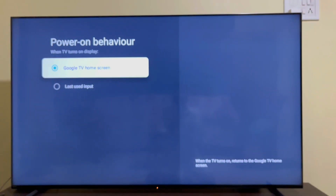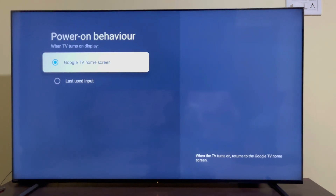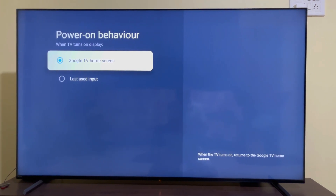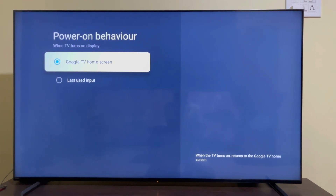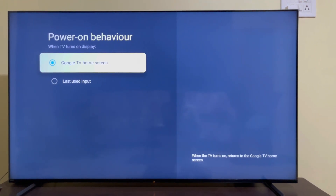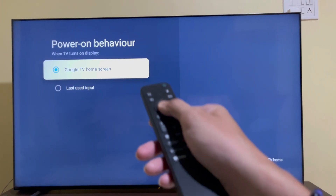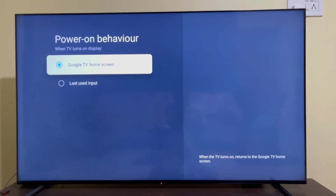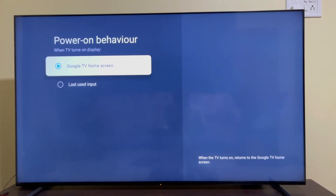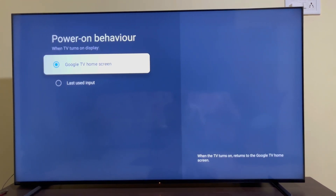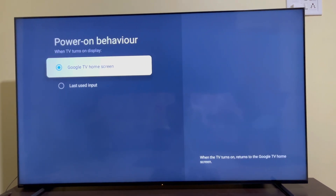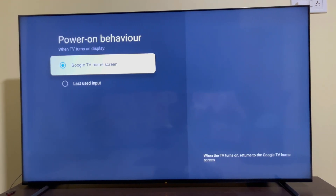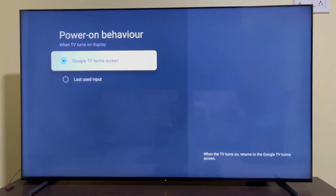This will give you two options. You can see that the Google TV home screen setting is what is responsible for the Google TV home screen appearing when you restart or power on your TV. Since the Google TV home screen is currently selected, when you restart or turn on your TV you will get the Google TV home screen instead of the last used input.